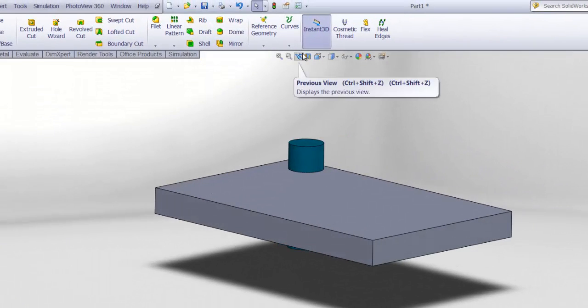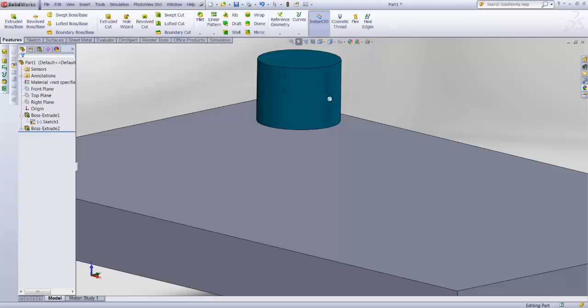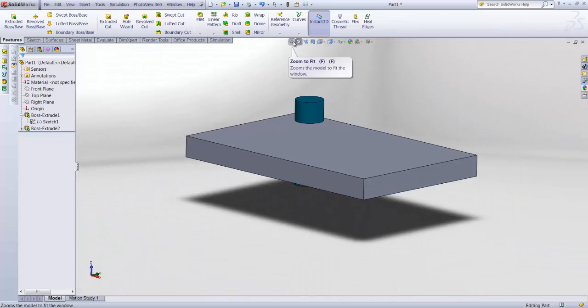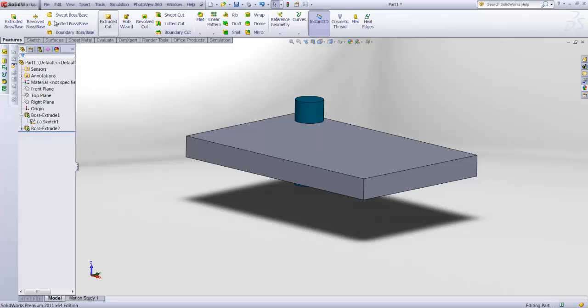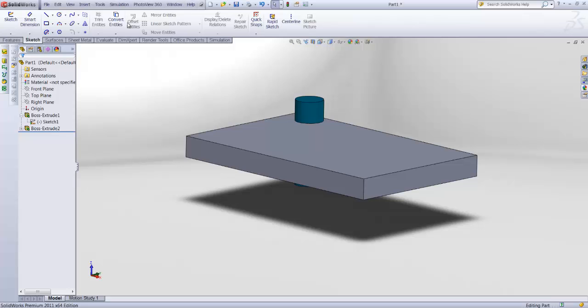It's a previous view, it zooms to a specific area. This one, zoom fit, not very handy. Okay, back to the sketch tab. Convert entities.